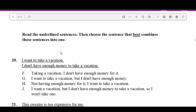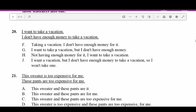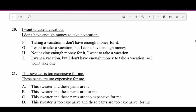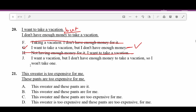The directions say: read the underlined sentences then choose the sentence that best combines those into one. Number twenty: 'I want to take a vacation. I don't have enough money to take a vacation.' F — 'Taking a vacation, I don't have enough money for it' — doesn't link them. G — 'I want to take a vacation but I don't have enough money' — takes the two sentences and links them with a conjunction. H — 'Not having enough money for it, I want to take vacation' — doesn't work. J is a run-on. G is the best answer.